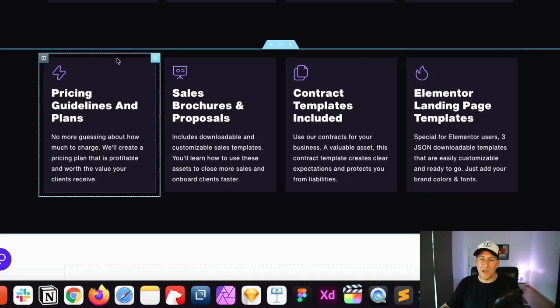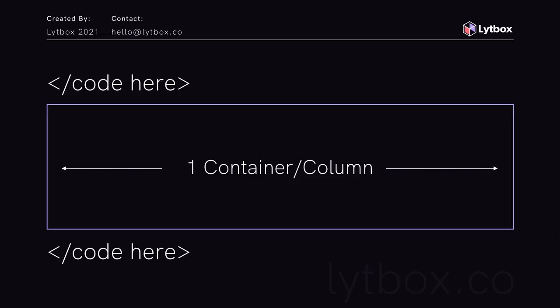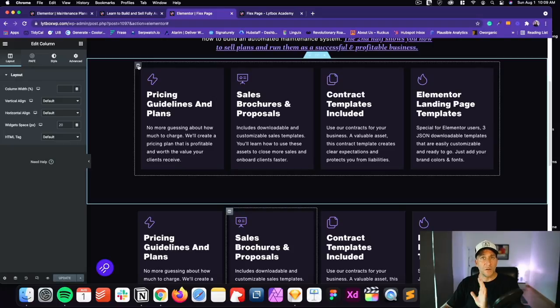Each time you use a column there are extra HTML div wraps around it. If we're using four columns inside one row, we have three times more div wraps compared to using just one column. The word 'flex' is the correct technical CSS term for this property, but you're not going to see the word 'flex' at all in your Elementor settings or control panel.